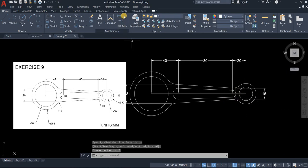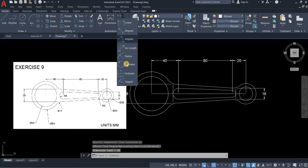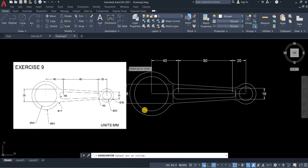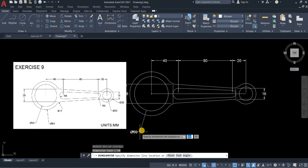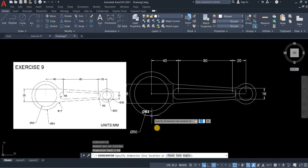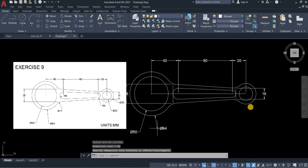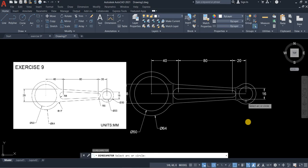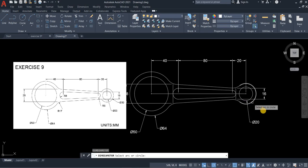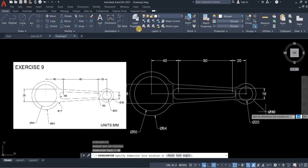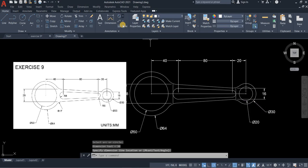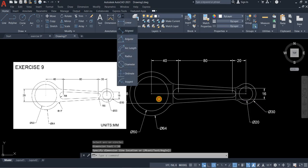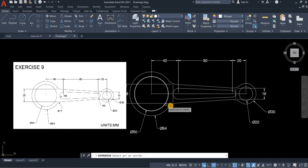Once you're done with linear, let's move on to diameter. Enter to repeat the command.